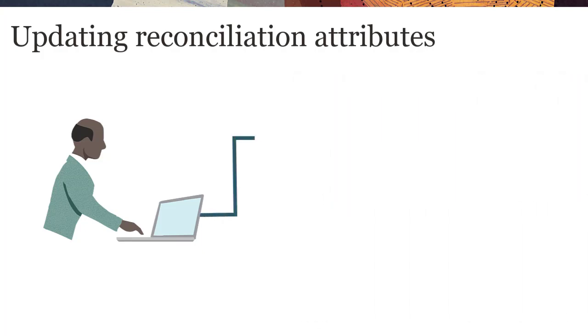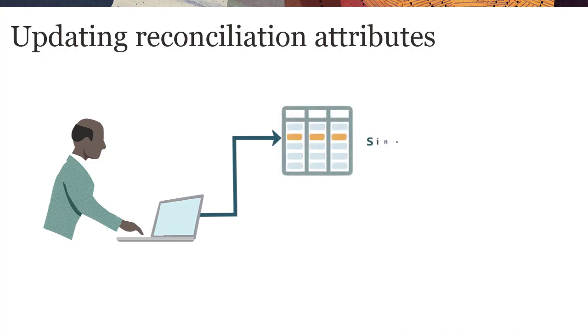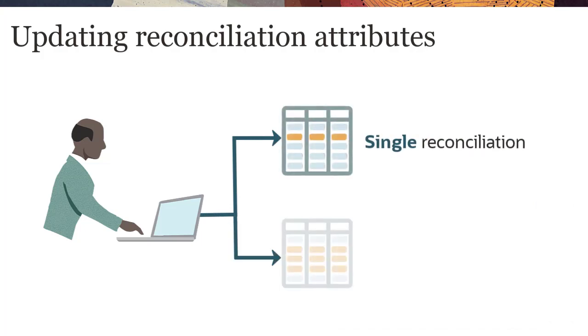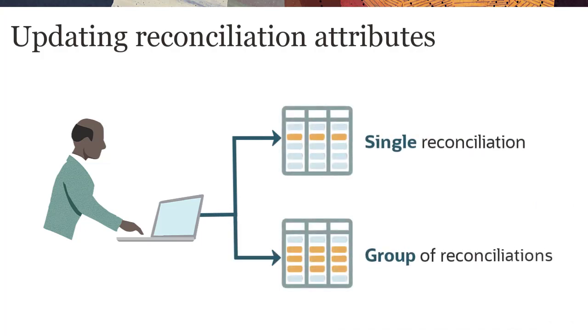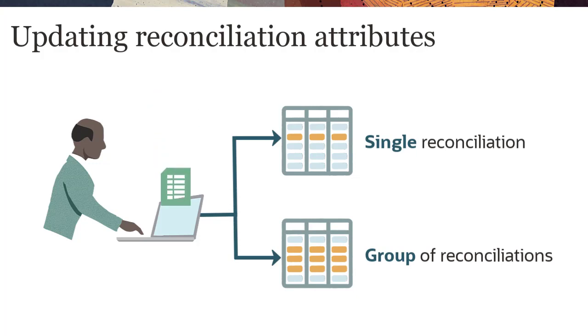You can update attributes for a single reconciliation, or you can set attribute values for a group of reconciliations. You can also update attributes in bulk by importing them from a CSV file.